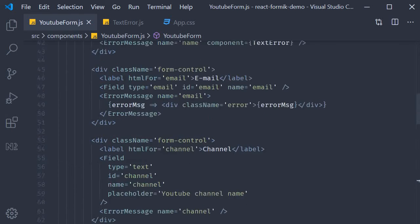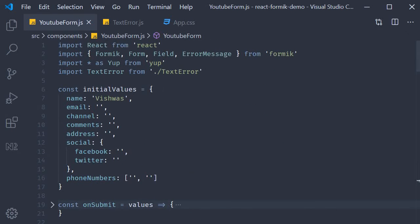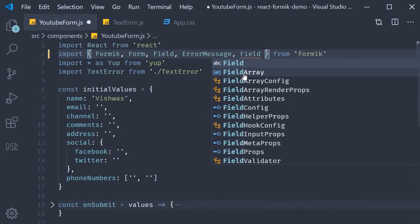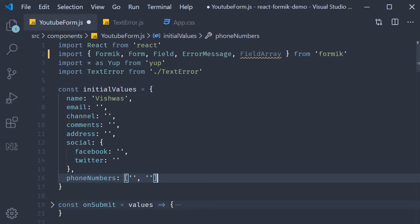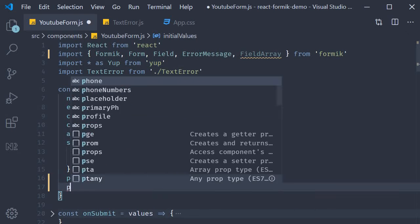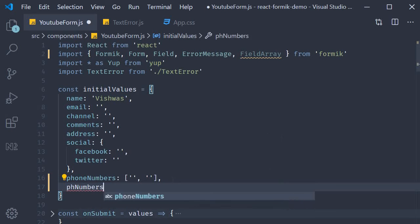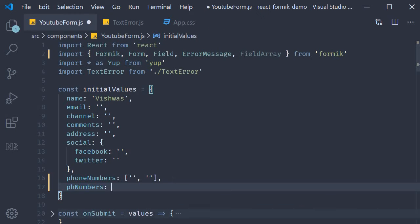Let's start with the first step. At the top, import FieldArray from Formik. Second step, we need to add a new property to our initial values object. I'm going to call this phNumbers — phone numbers in short. The value is going to be an array with one empty string. Remember, we start off by asking for just one phone number, so only one value to begin with.